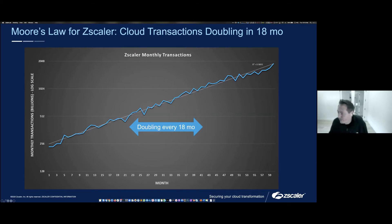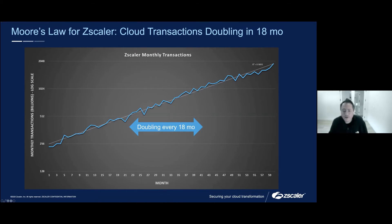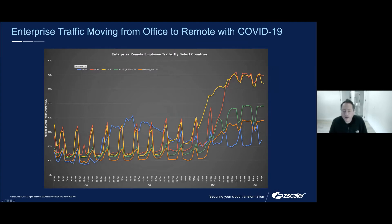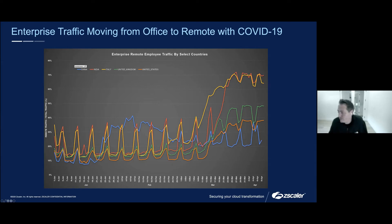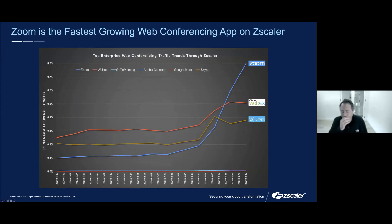When everyone started working from home, the traffic patterns went crazy — concentrations shifted from corporate offices to distributed around the whole world. You had events like the explosion of Zoom. For our private access offering, we saw a 10X increase in literally one business day when the world went on lockdown in different regions. I think we've very much been delivering on the vision of the company — the scalability — and you had to be a purpose-built architecture to handle that.